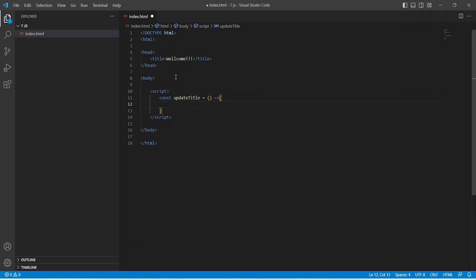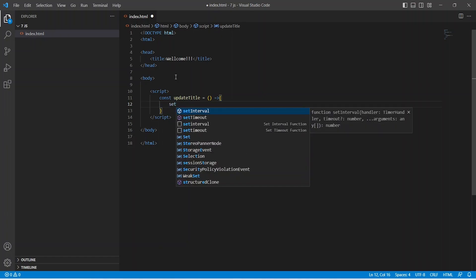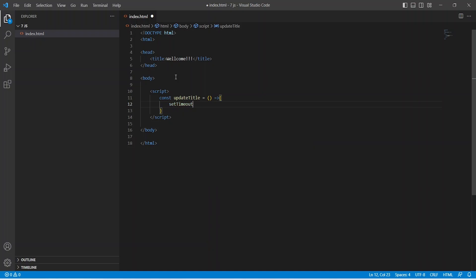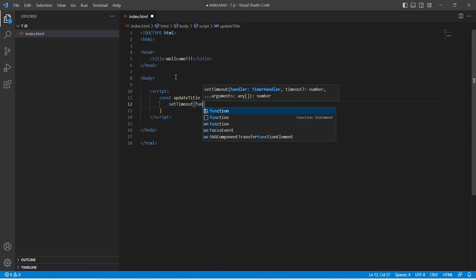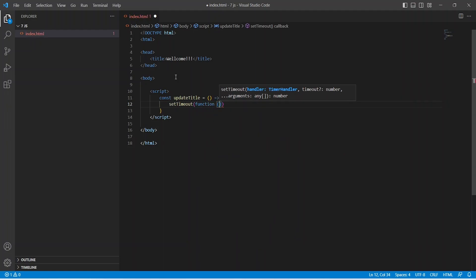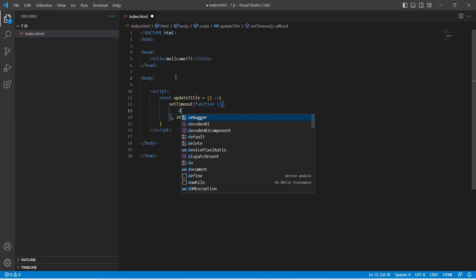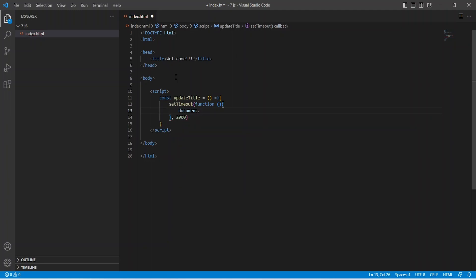In this method, let's use a setTimeout method to add some delay. We will add 2000 as the time delay. In this setTimeout method, let's update the document title property.